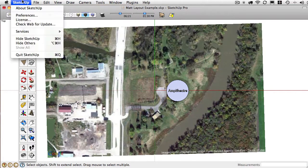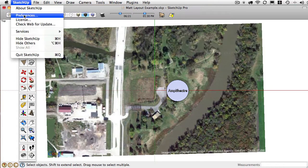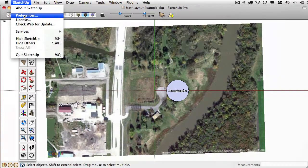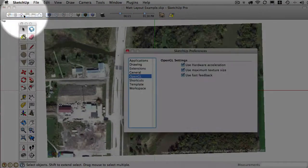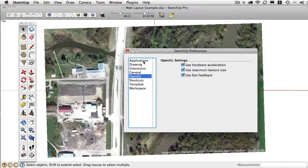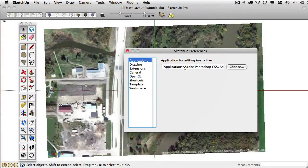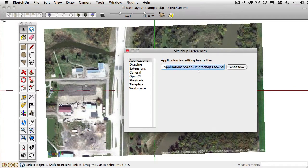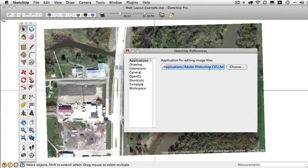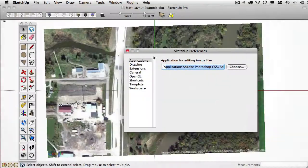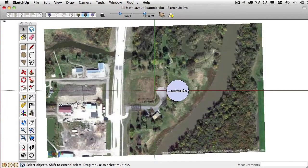So first things first, in your preferences, SketchUp preferences, applications, make sure you have Photoshop set to be your image editor. If not, pause and do that now. Very important.